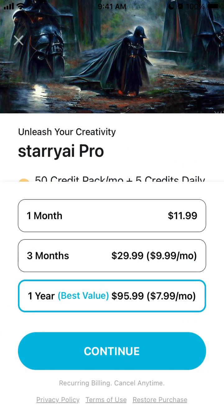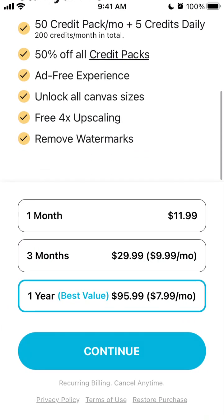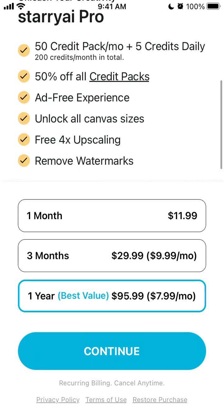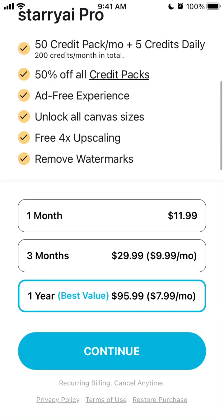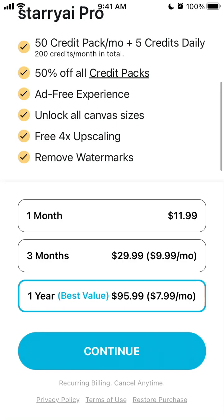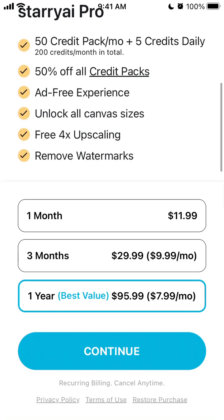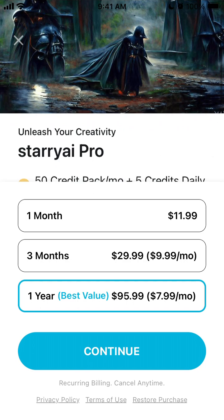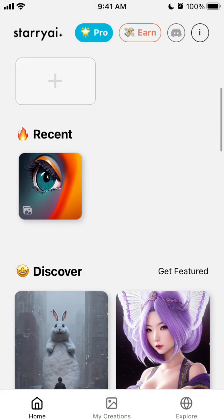The pro version, you can get 50 credit packs per month plus 5 credits daily, 50% off all credit packs, ad-free experience, unlock all canvas sizes, free 4X upscale and remove watermarks. So you can get that. One year you can get for $95.99, so not cheap. One month $12.